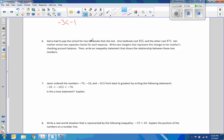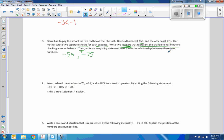Sierra had to pay school for two textbooks that she lost. One textbook cost $55, the other $75. Mother wrote two separate checks for each expense. Write two integers that represent the change to her mother's checking account balance — if you spend money, it's a negative: negative $55 and negative $75. Then write an inequality statement: negative $55 is greater than negative $75.